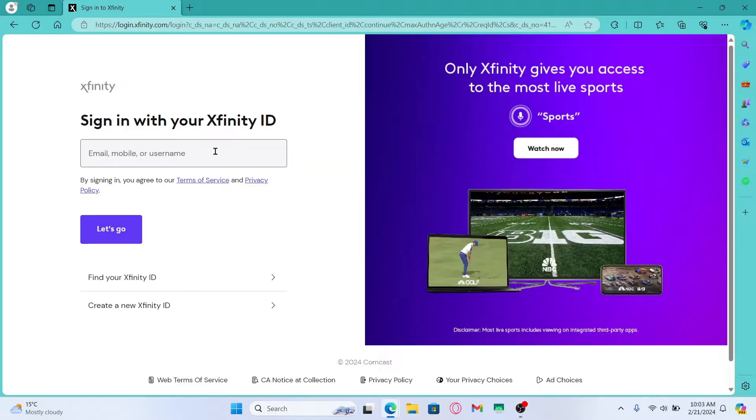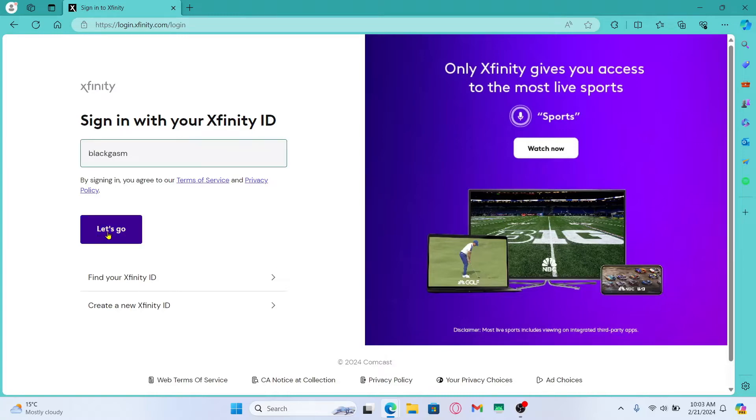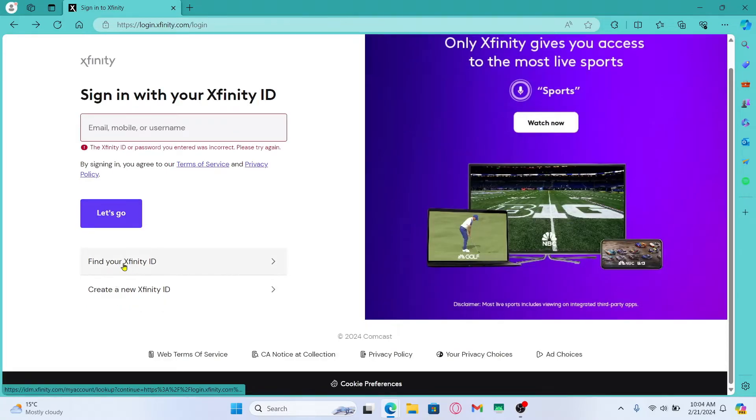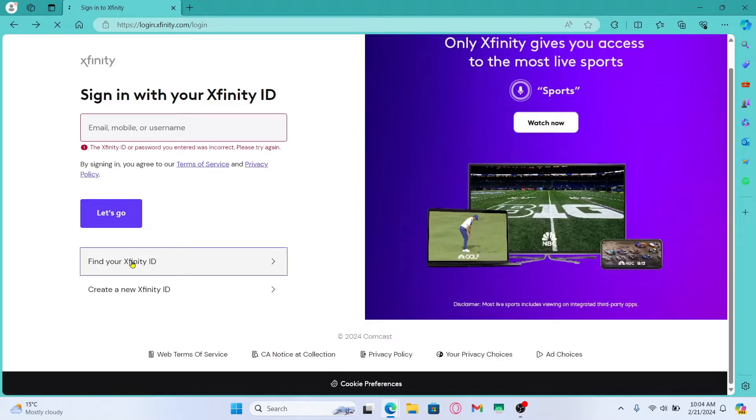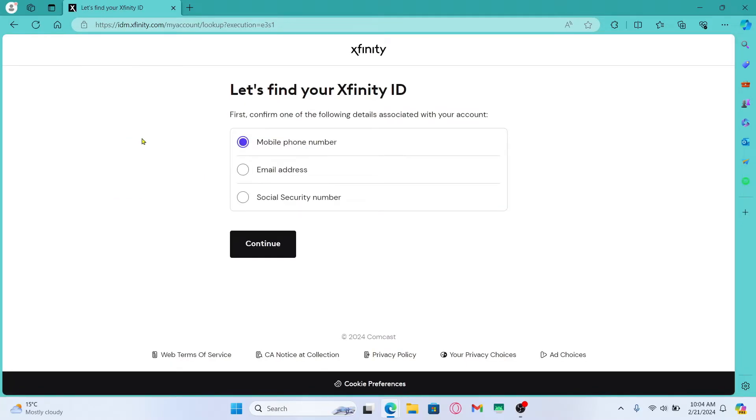Simply enter your email address, your phone number or your username and then click on the let's go button. You can also click on find your Xfinity ID if you don't remember any of your login credentials.